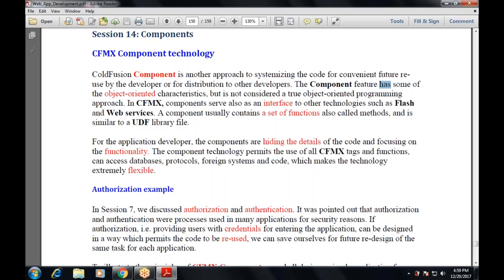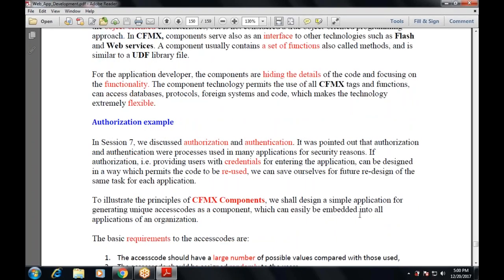Authentication comes after authorization. In simple terms: providing a unique ID and password to different people with a unique identifier is authorization. Combining both the username and password is authentication. These are two processes used in many applications for security reasons — providing users with credentials for entering the application that can be designed for future reuse.